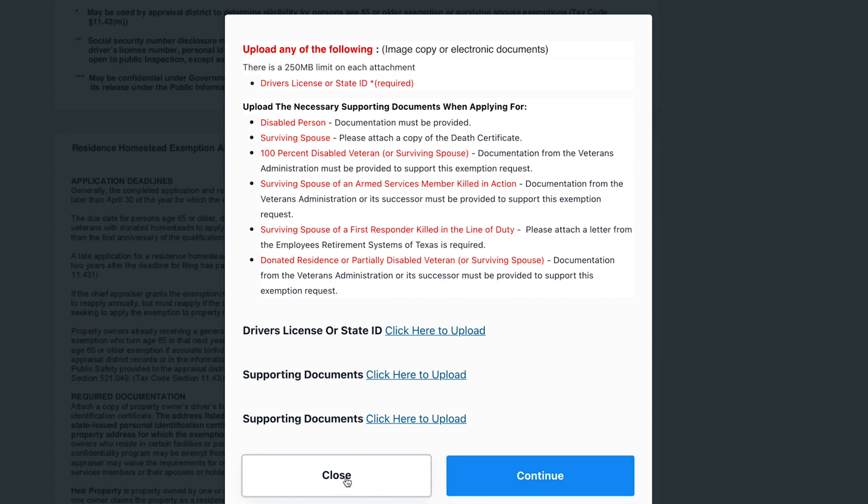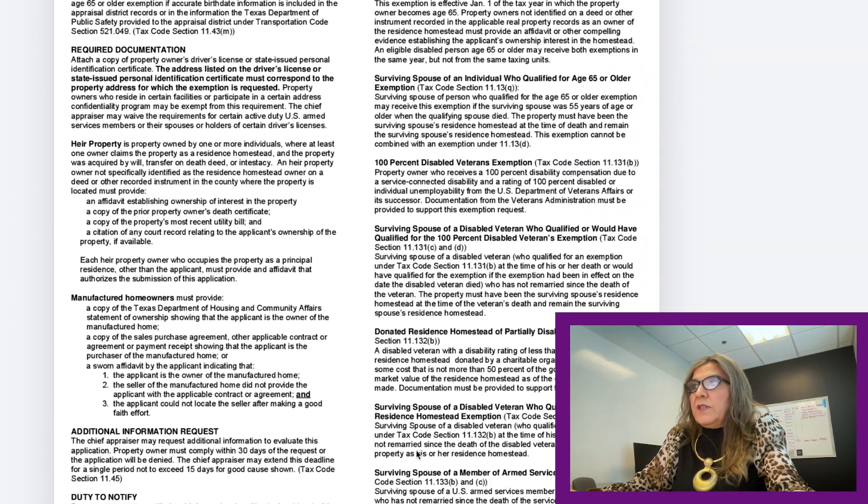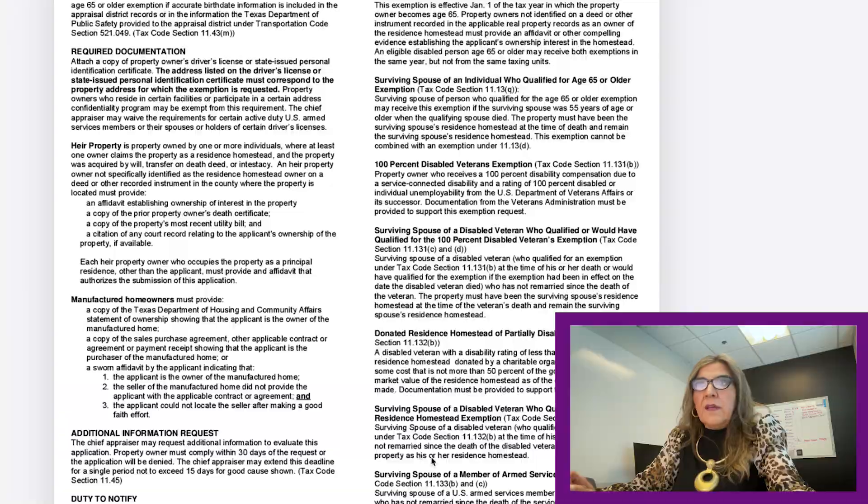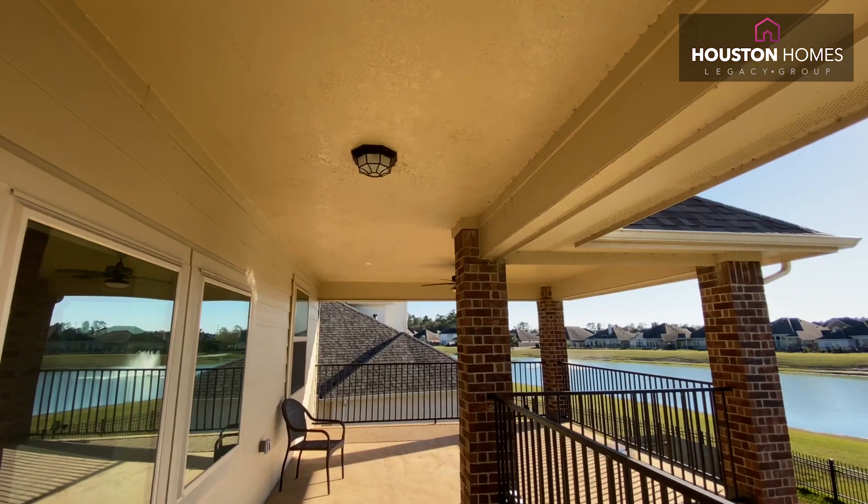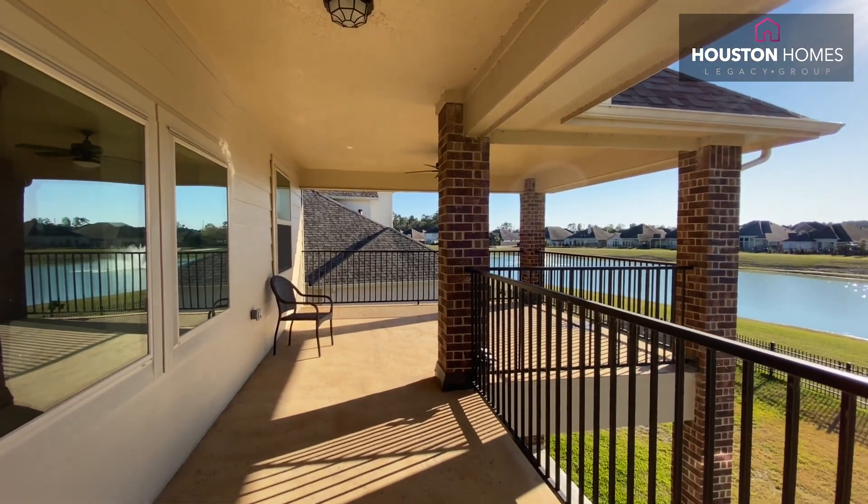I hope this was helpful. If you have any questions, feel free to reach out — I'd be happy to help you through this process. The general residential homestead exemption is very important not only to obtain the discount on your property taxes, but also to protect a surviving spouse and their children from a forced sale of their home. You can call me at 281-850-1066 or email Sonia at HoustonHomesLegacy.com. Thank you, and I look forward to hearing from you.